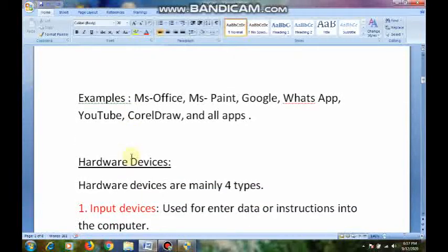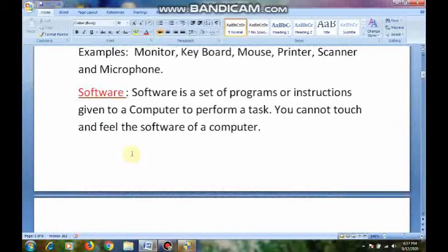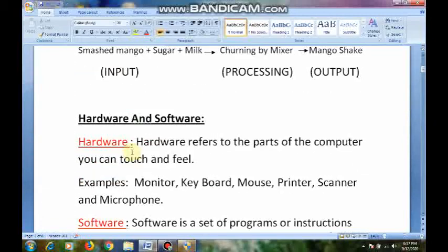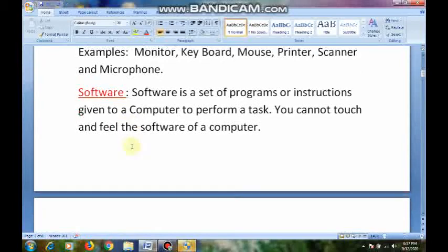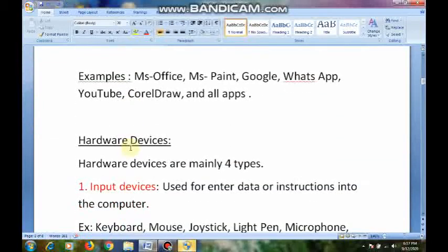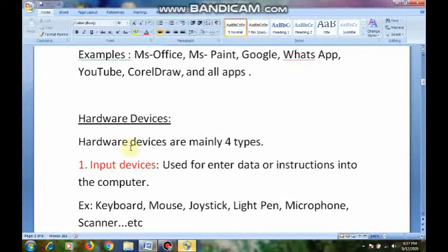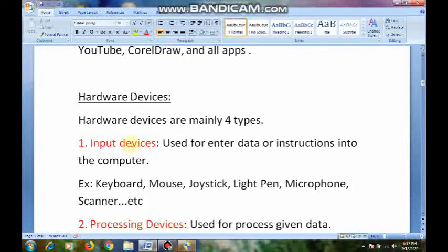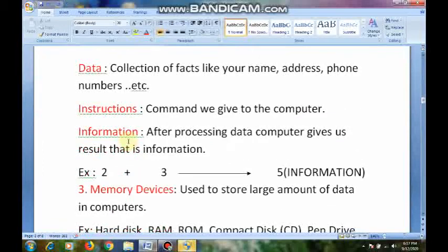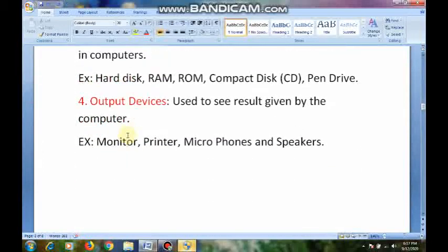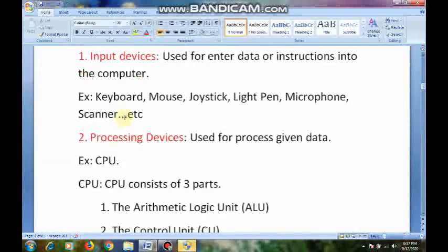So here, the hardware devices are again divided into four types — just as I gave a little introduction: input, processing, memory, and output. That introduction I gave. Now see: hardware devices are mainly divided into four types.